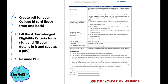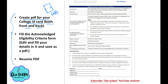Three documents are required. First, create a PDF of your college ID card — front and back. Just take a picture of your college ID card from the front and from the back side and convert it to PDF format.